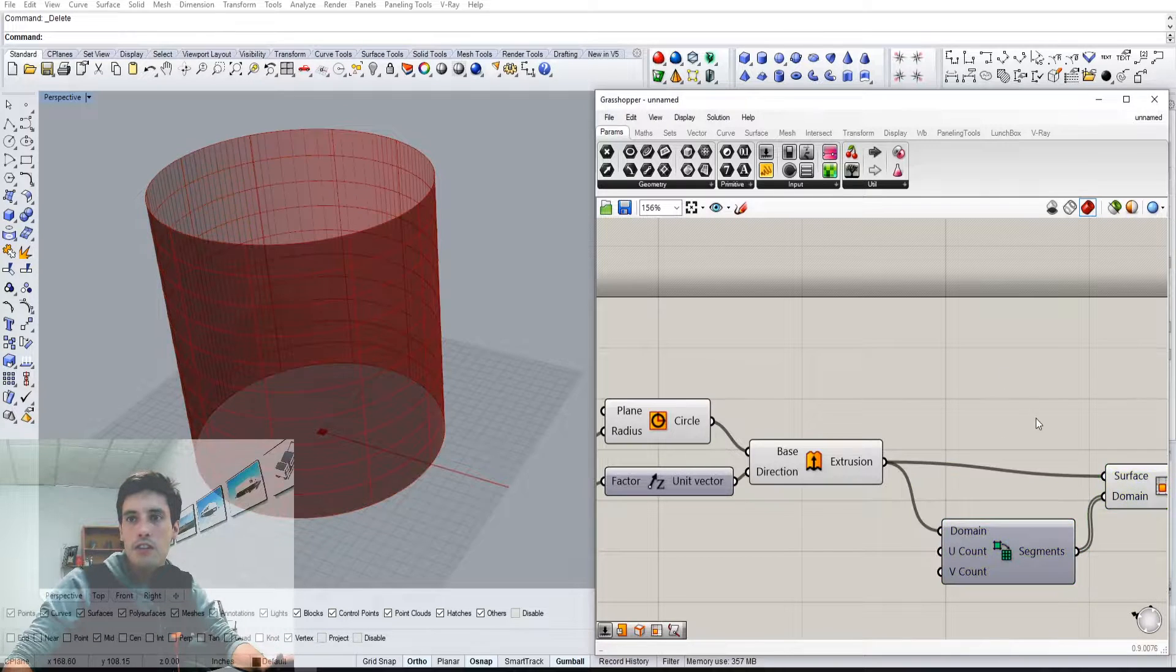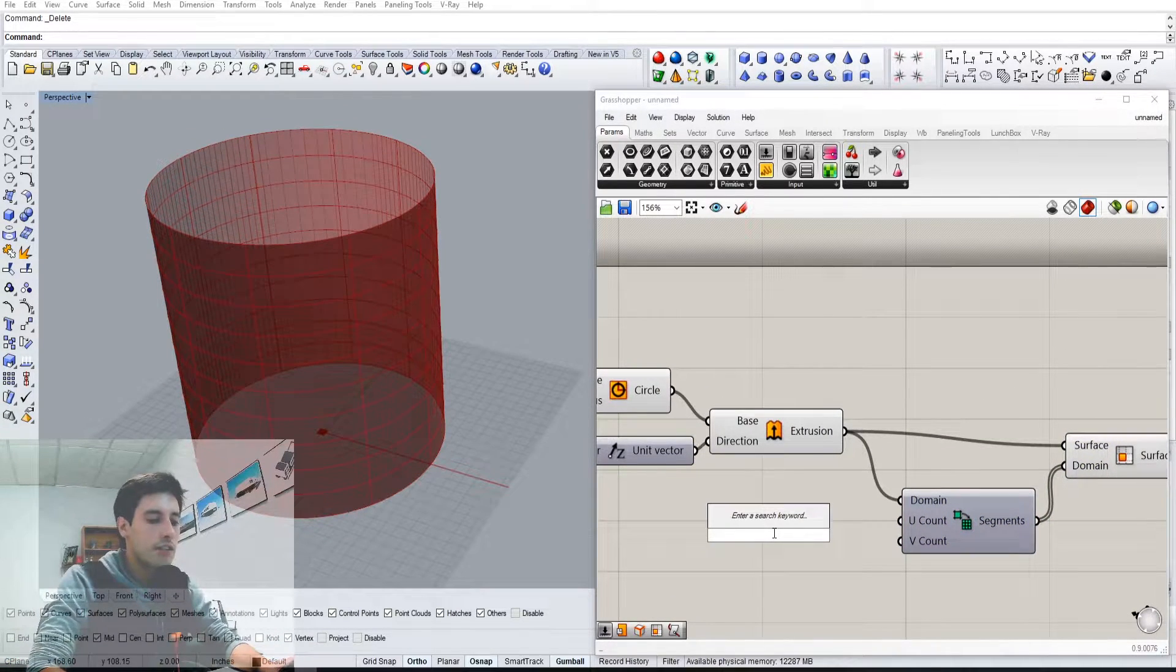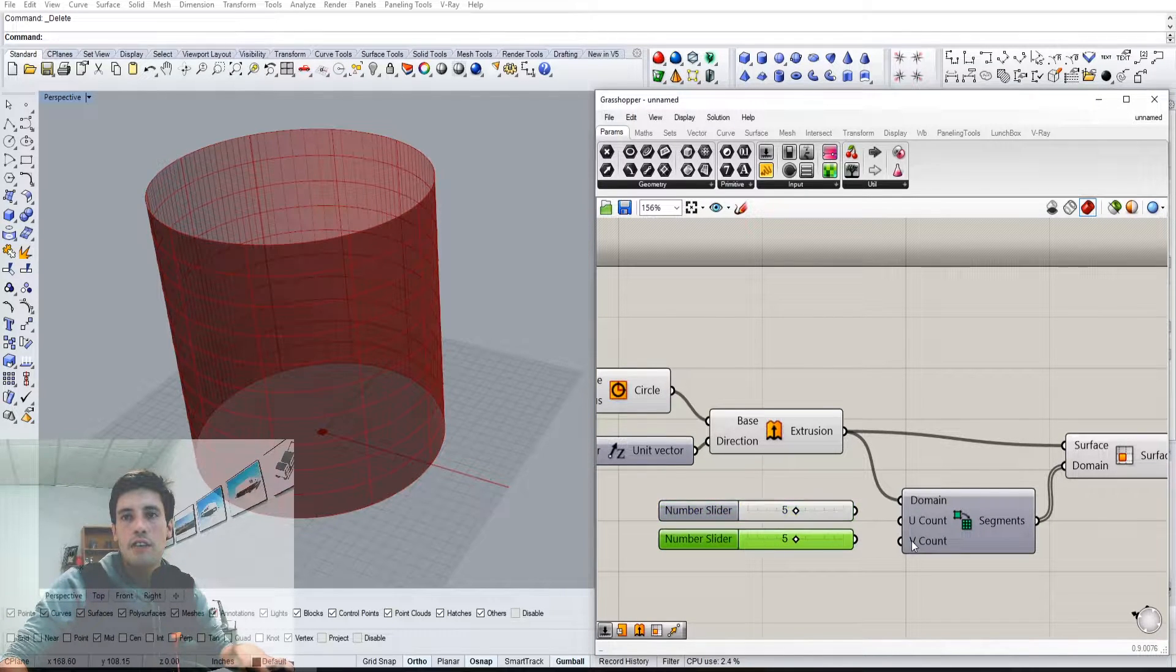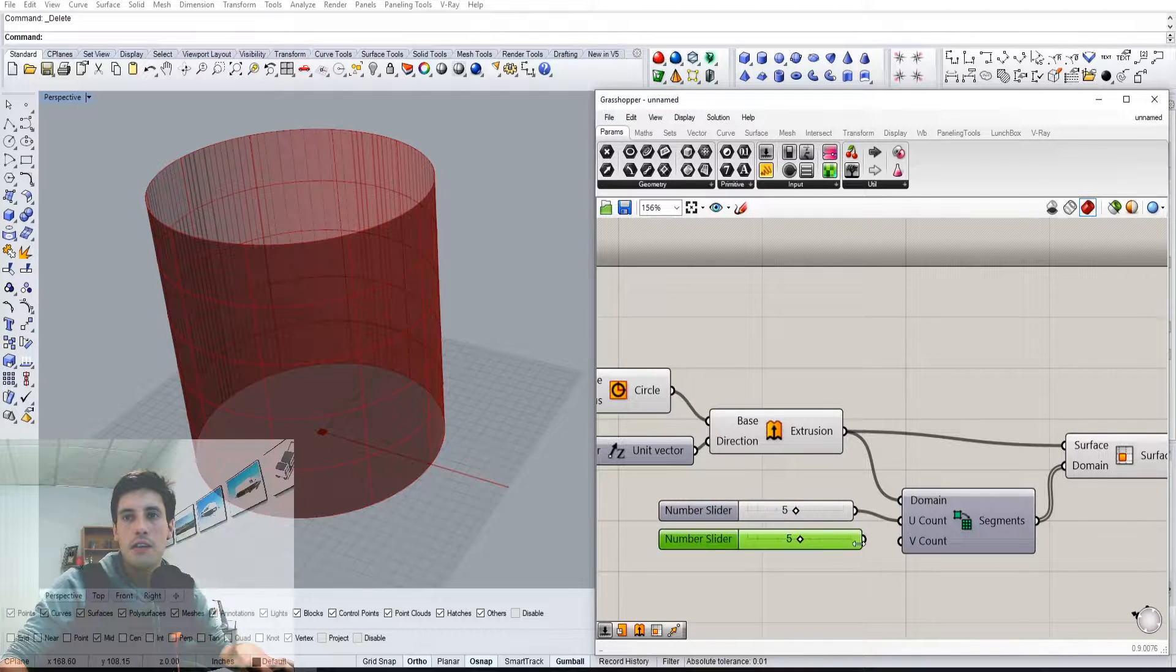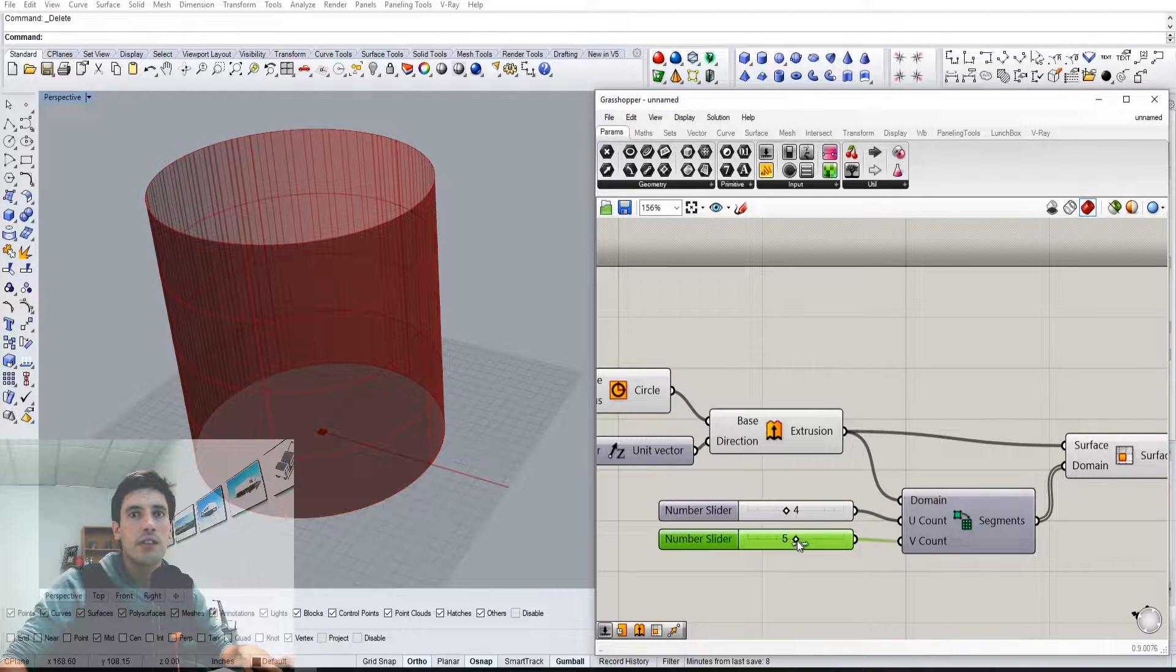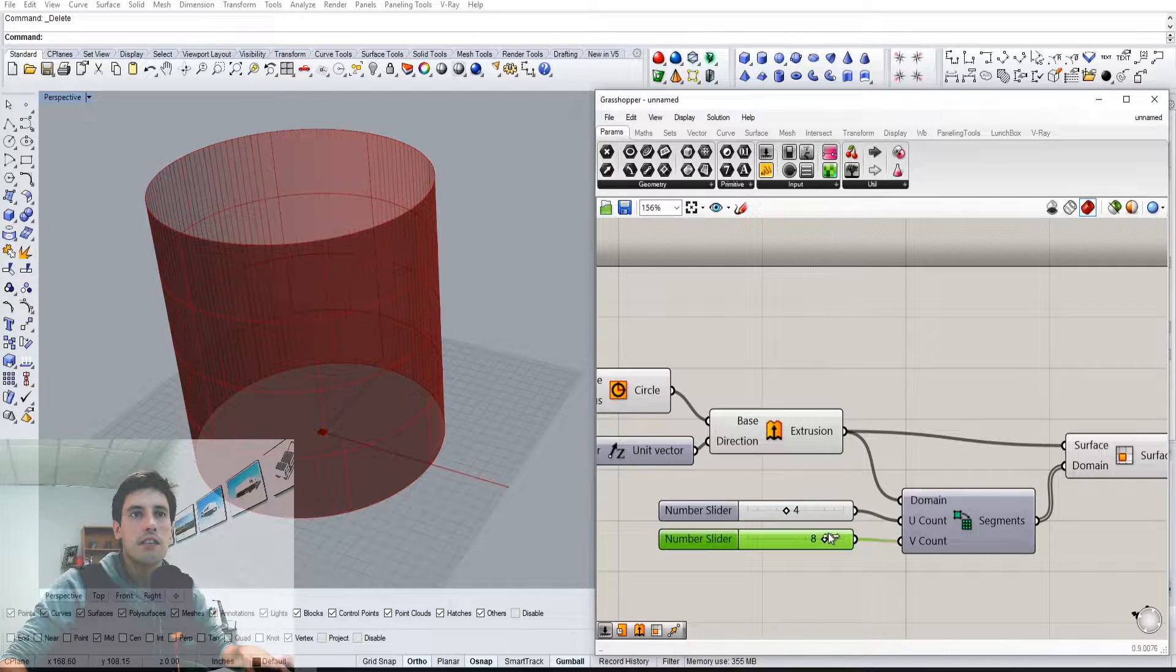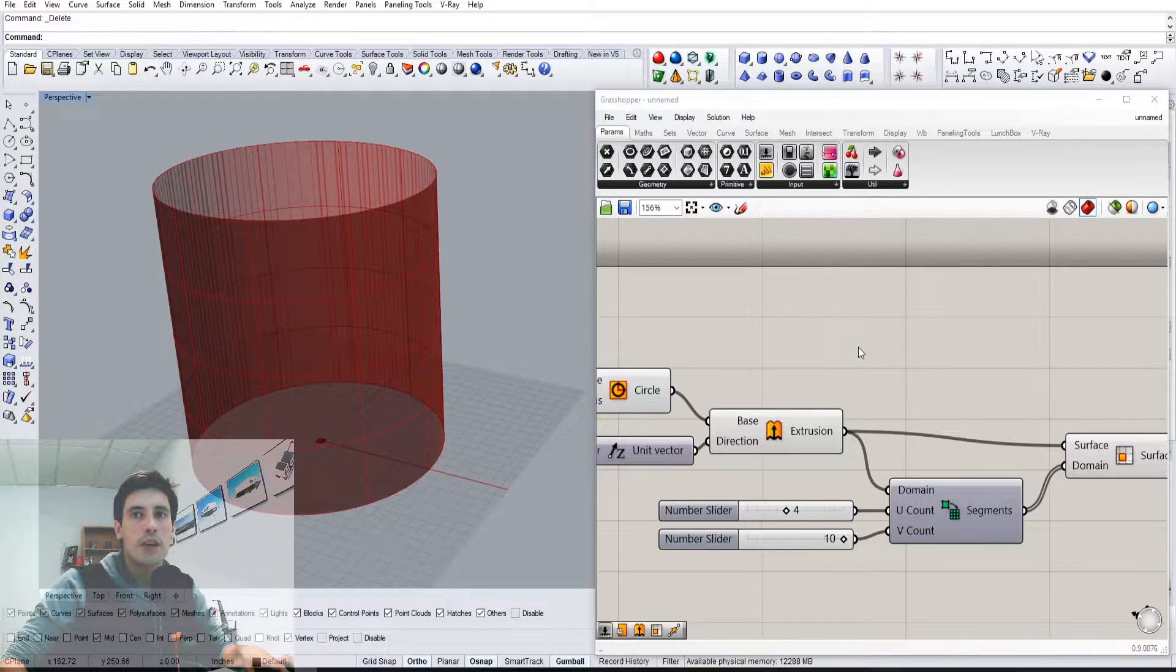We plug that in there and nothing happens because we need to plug in that surface also. Here we can go to a slider, we can say five and then five here. And then we can now adjust the number of divisions vertically and here's the other way horizontally that we can break that down.